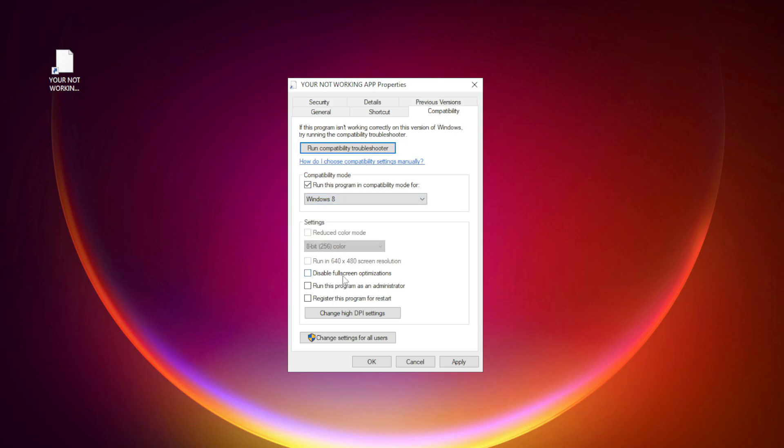Check disable fullscreen optimizations. Check run this program as an administrator. Apply and OK.